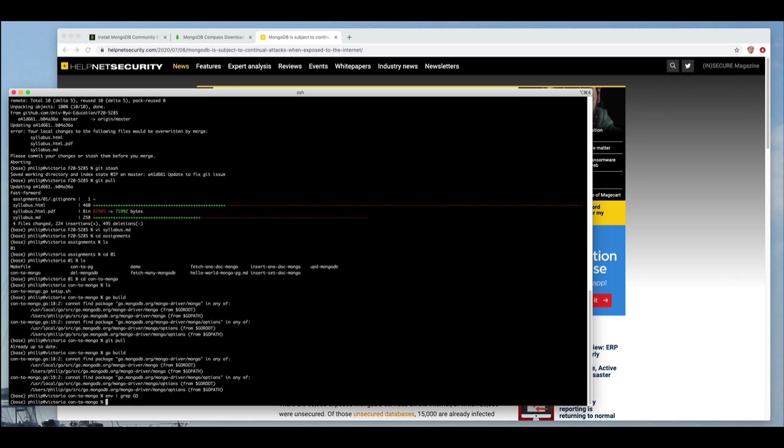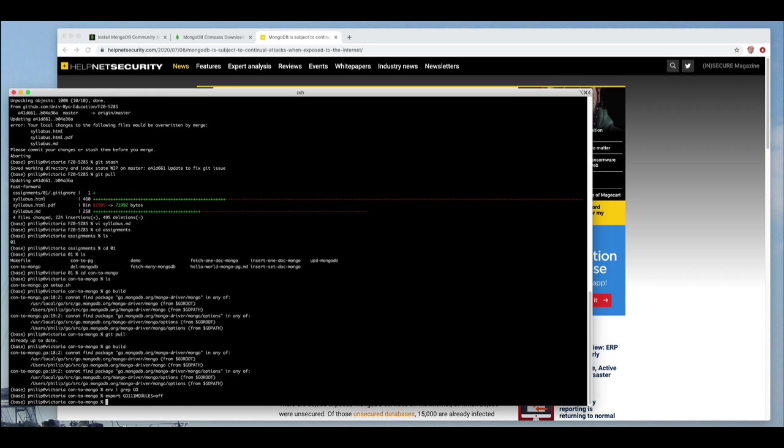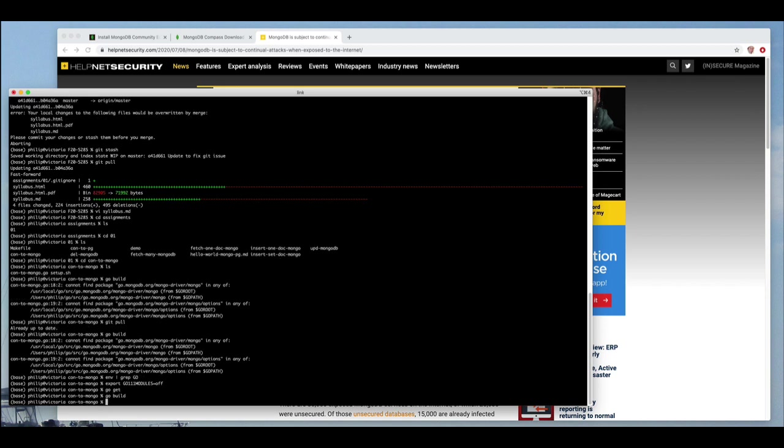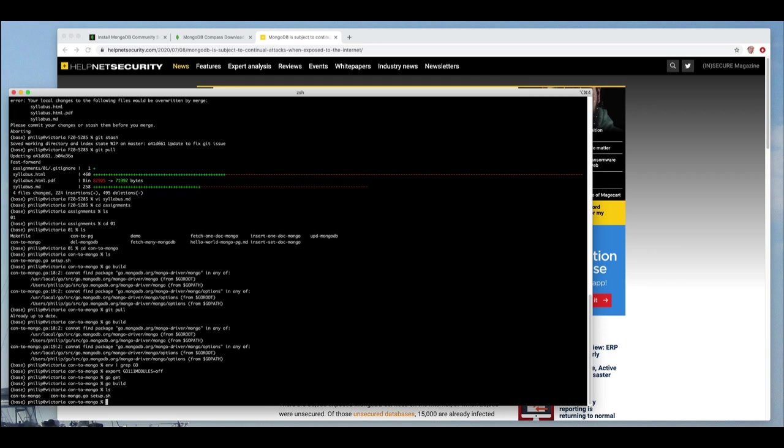Let's export this environment variable for the minute. It is GO111MODULE equals off so that we can do a go get, which will actually pull in local copies of those libraries. And that will allow me to actually build these things. Go has changed to using a module system that is much nicer, but this code is not set up for modules. So we got to do that the old way and go build. Yes, it compiled this time. And now I've got that con2mongo.